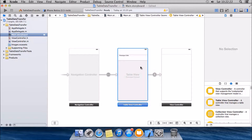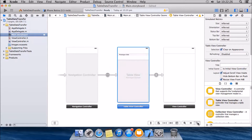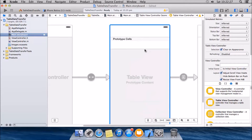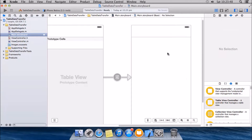Now what we're gonna do is we're gonna select the cell and give it a reuse identifier as 'cell'. We're gonna have a label in this view controller, and the details of the row we select from the table view will be shown in this label here.